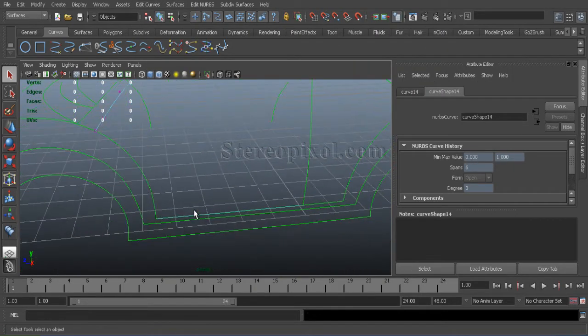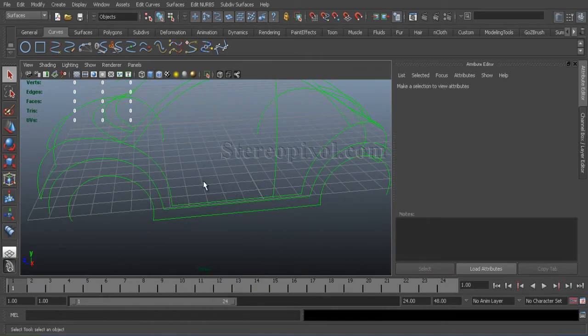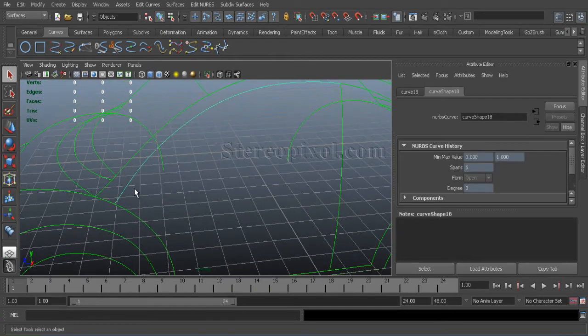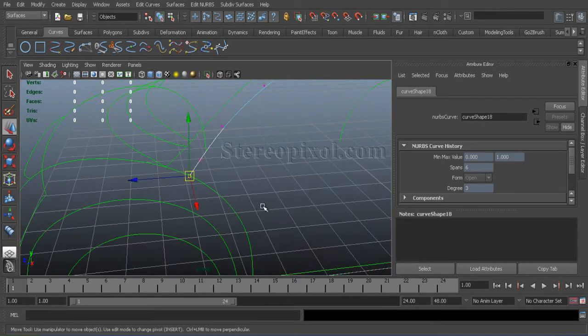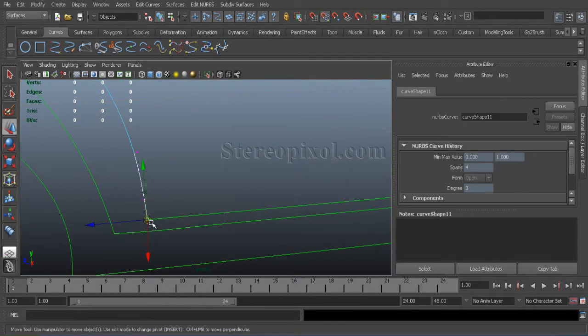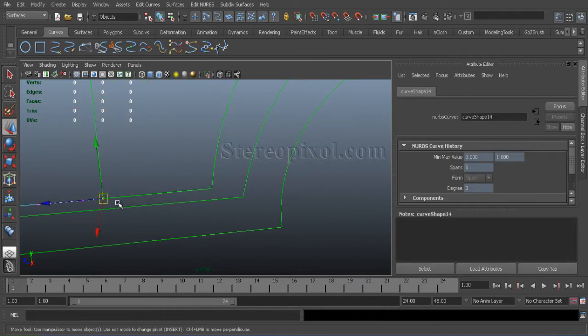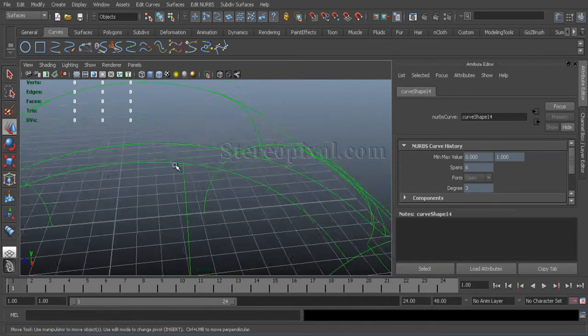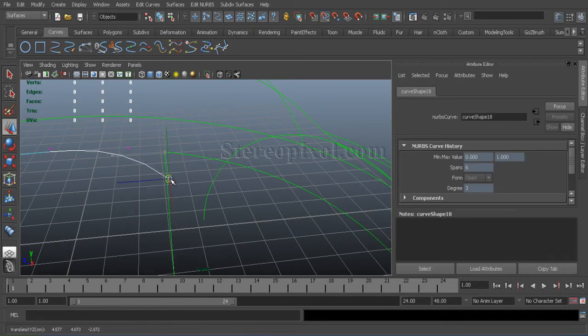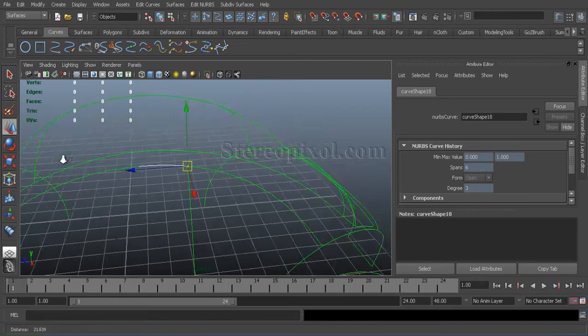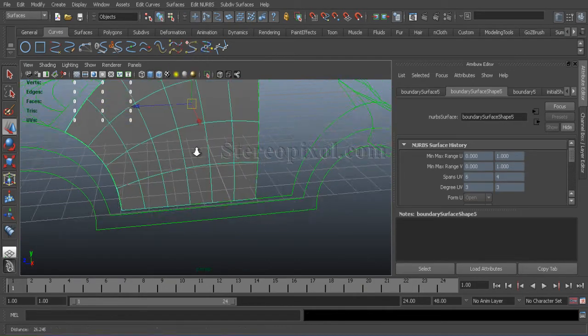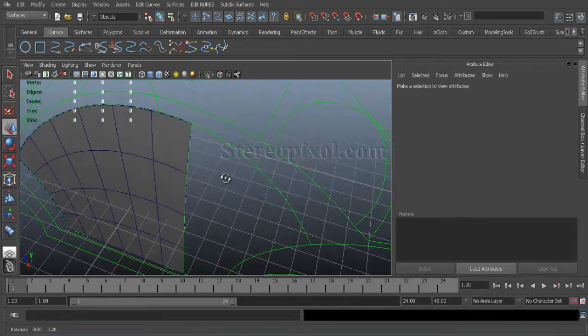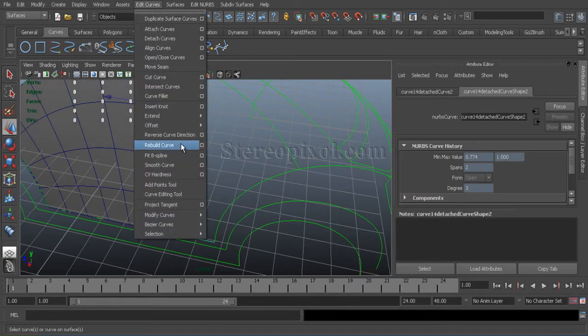Rebuild curve option. Six. I will just use six over here. Make sure it's already snapped with the last edge, the other. This way. Also, it's connected. Also, snapped with the curve. Now, select four and say boundary. And you will get the surface.